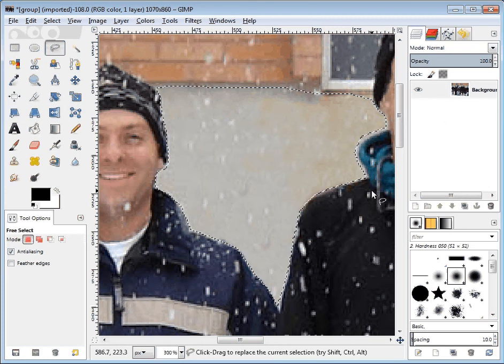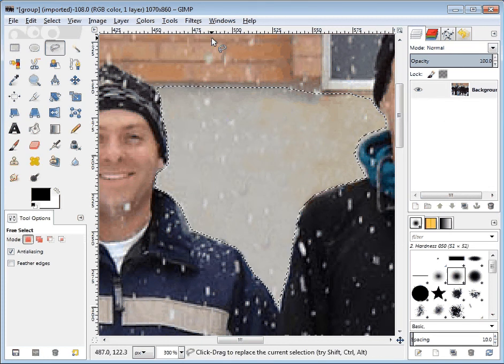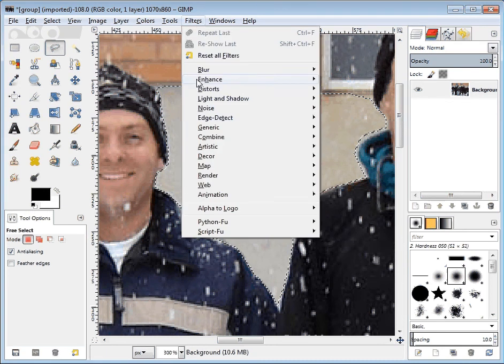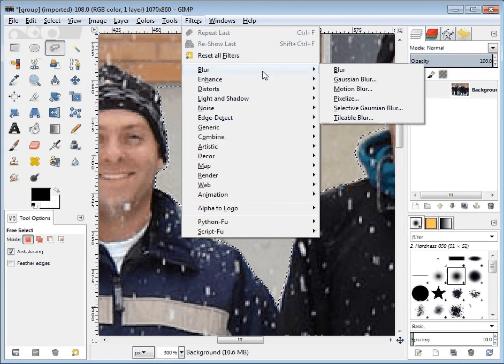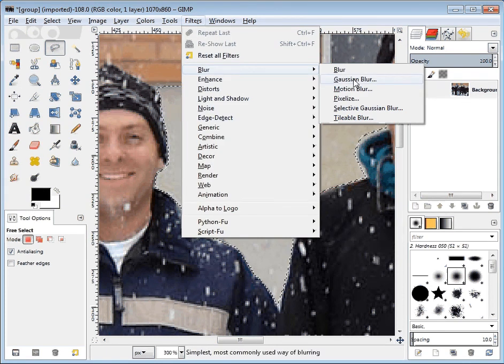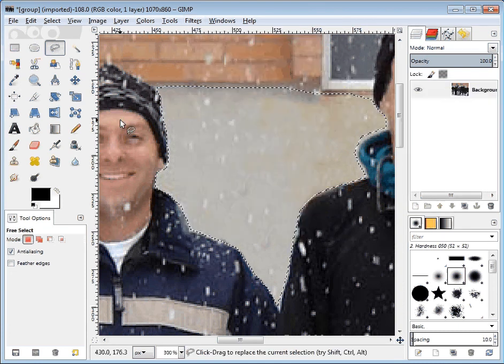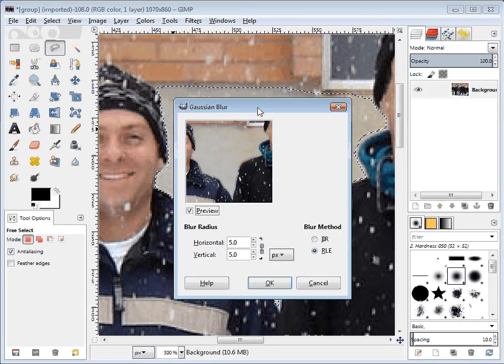Almost exactly the same as activity three. I'm going to choose filters and blur and Gaussian blur. I'm just choosing Gaussian blur because it has a great preview window.